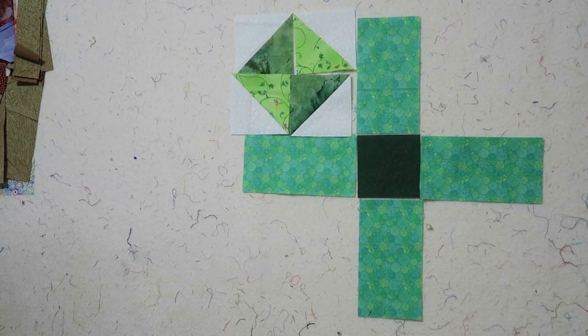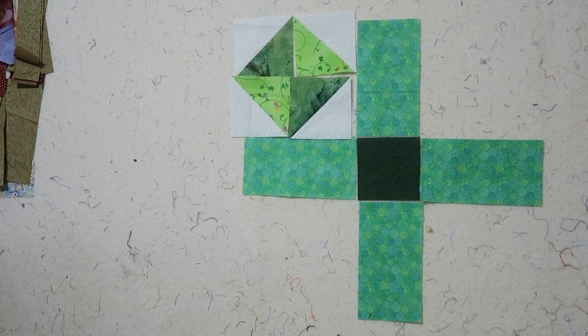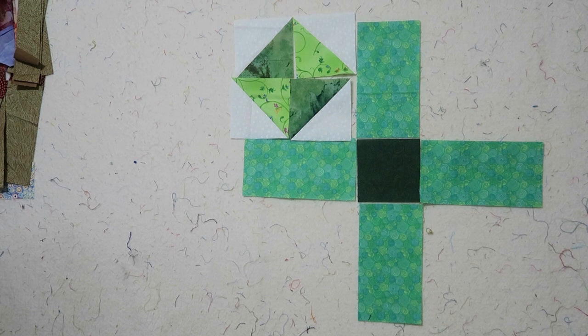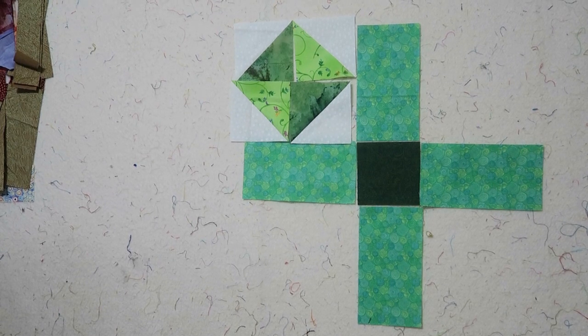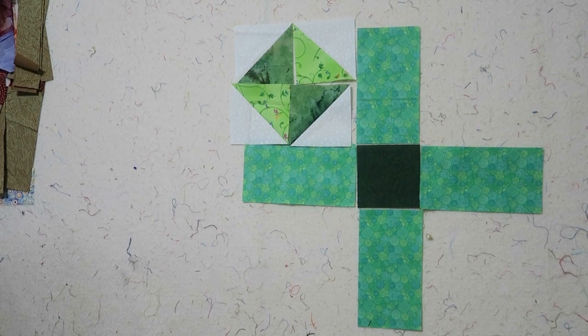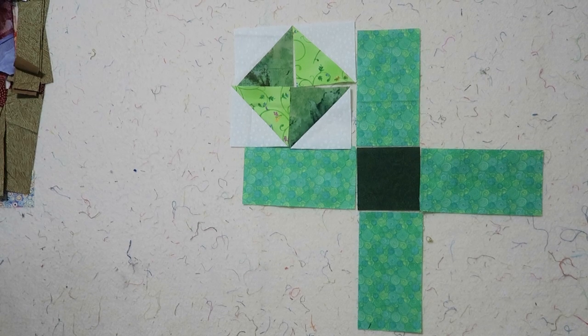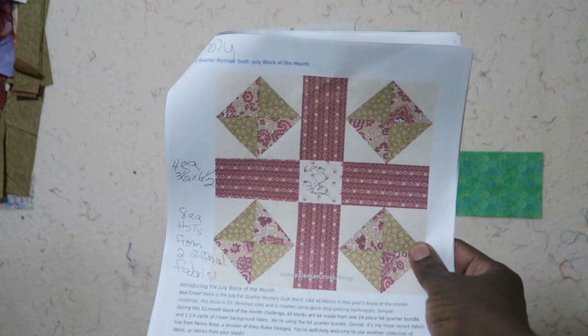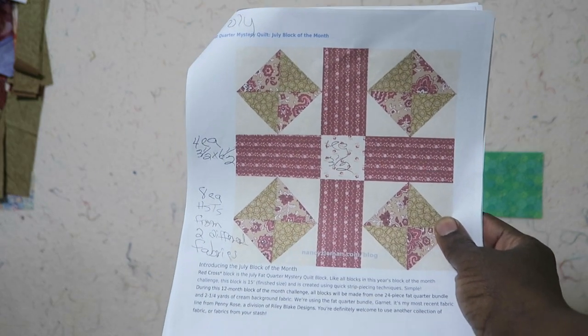Hi, it's Tea with Tea Quilts and I'm back with the Nancy Zeman block of the month. We're working on the month of July and it's called the Red Cross block. Here is a picture of the block.